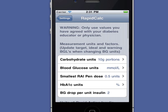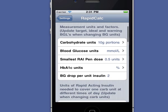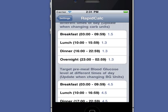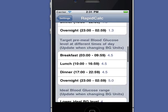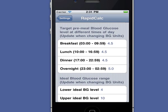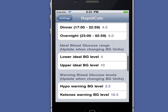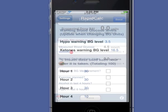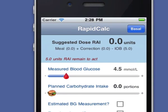RapidCalc knows my correction factor as well as my target blood glucose levels and carb ratios for different times of day. That means it can calculate the appropriate correction and meal doses without me having to think about it. RapidCalc even tracks my insulin on board and factors that in to my dose calculations.